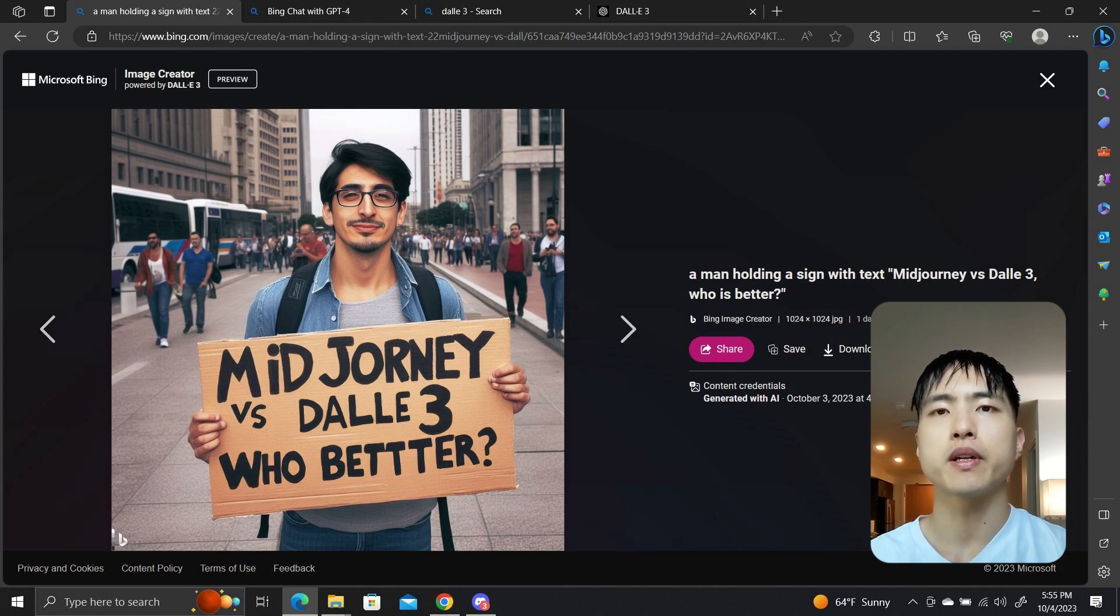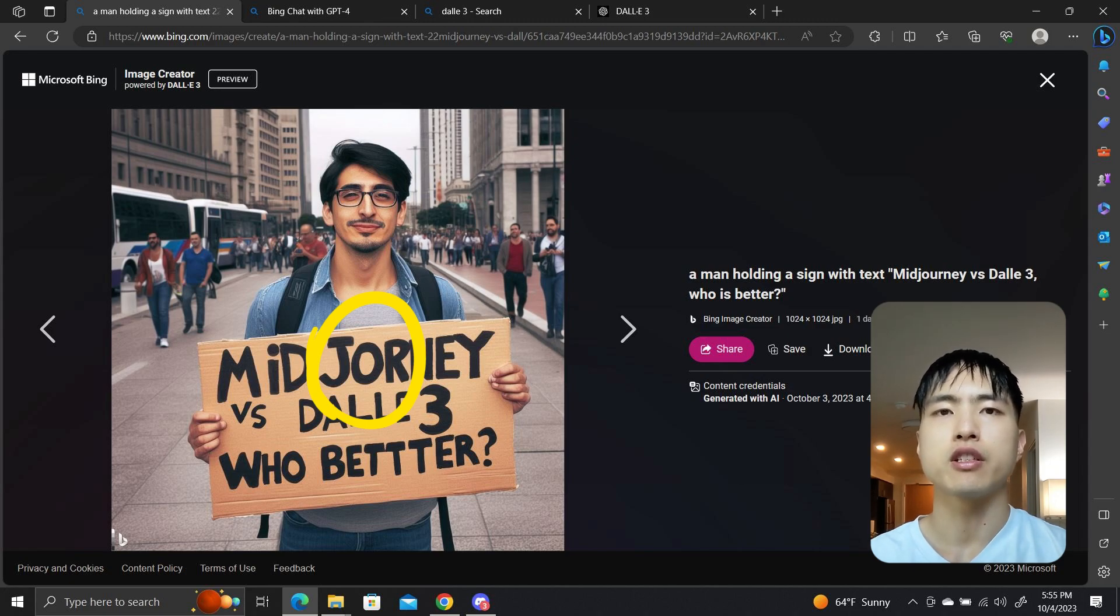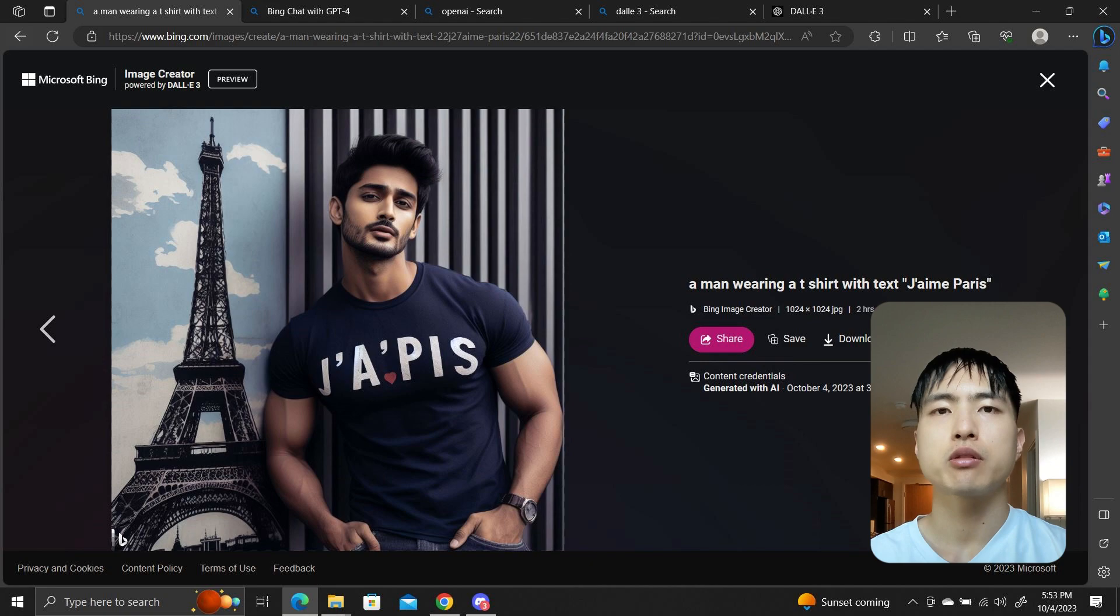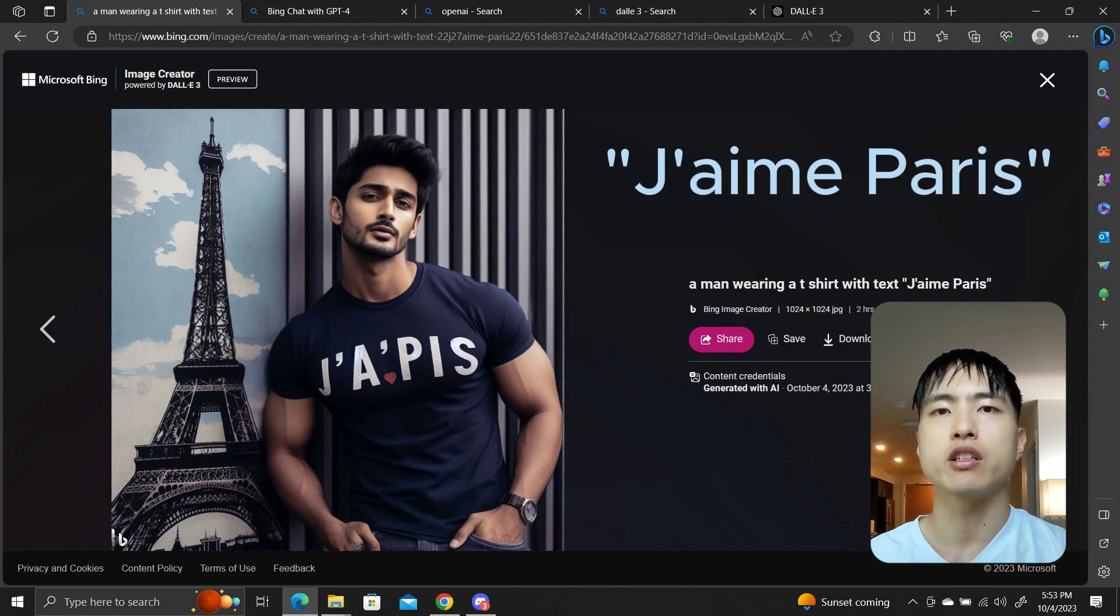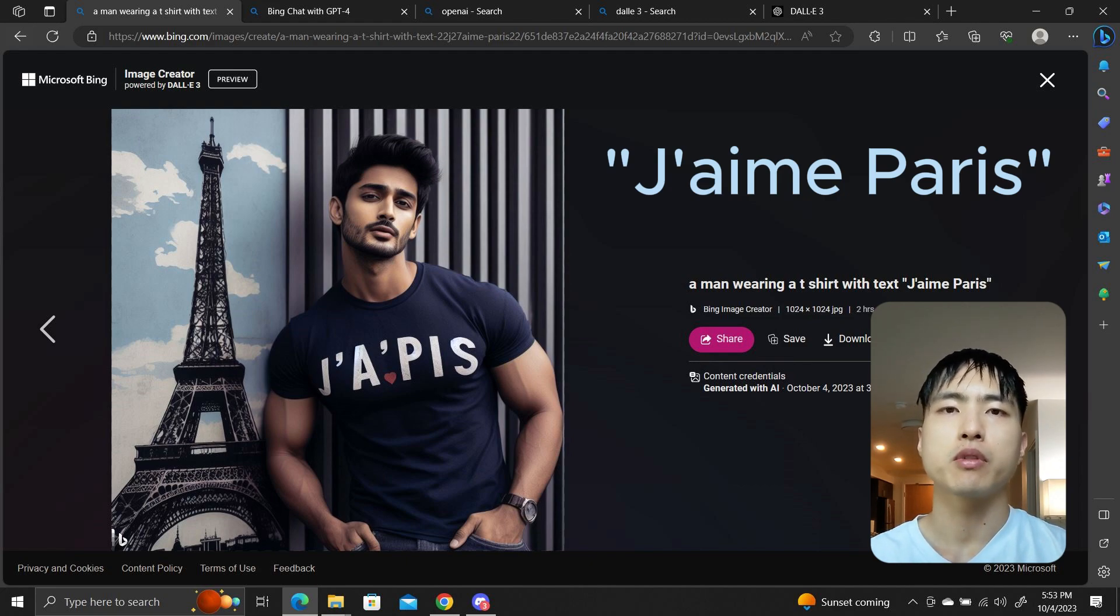Images with longer text messages can also be made. Although upon closer inspection, it appears that it has a hard time getting all the letters correct for longer phrases. It also only works for English. I tried to generate a photo of a man wearing a t-shirt saying J'aime Paris, which means I love Paris in French, and it just doesn't work. Dolly has no idea what I'm talking about.